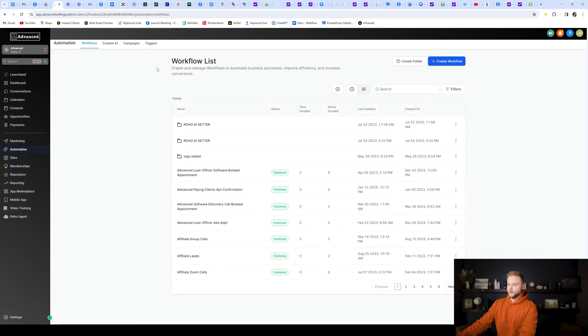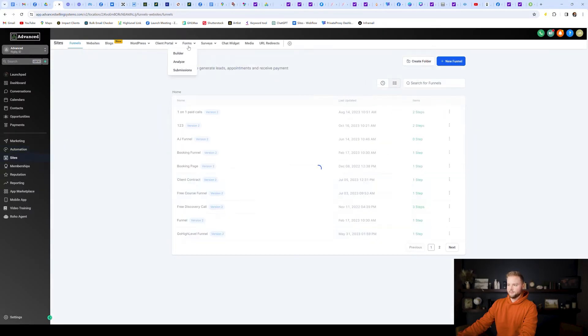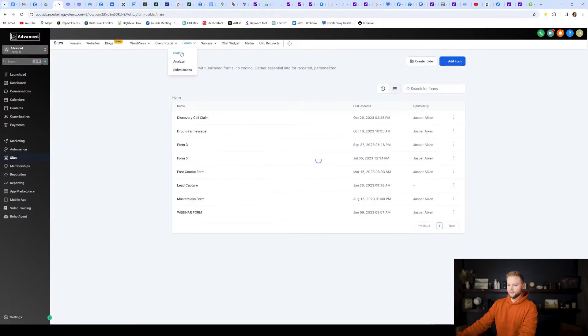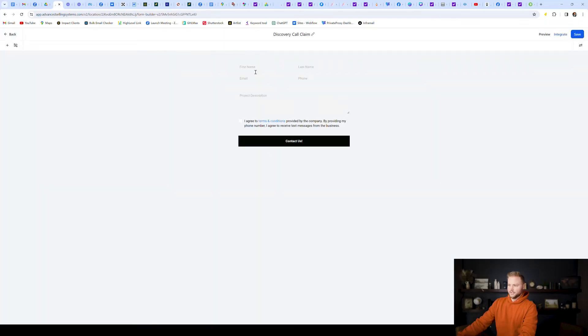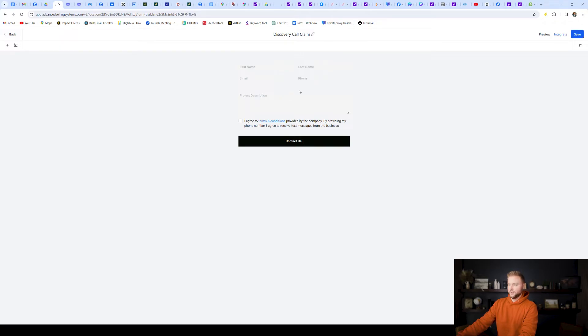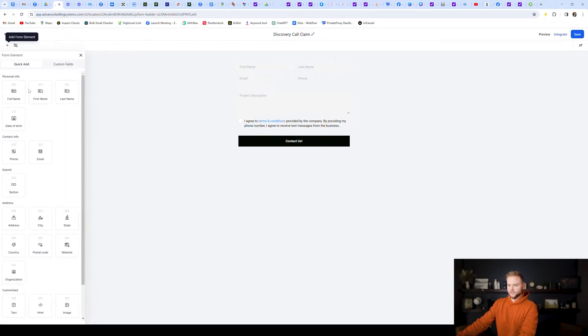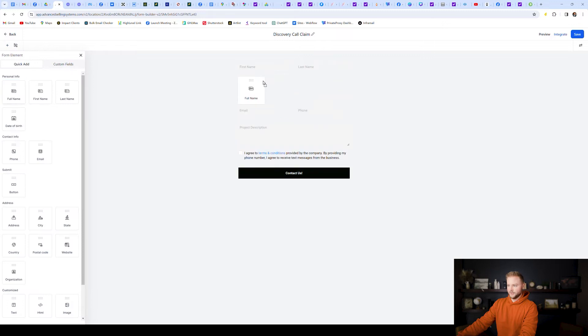So real quick, I'll show you guys under your sites tab, you have this form builder, and we can go to it. And this is the discovery call claim form, ask for first name, last name, email, phone number, and then their project description, and then contact us. So it's basically a contact form. You see these on websites all the time. So we just create that form inside of Go High Level. It's really easy to do.